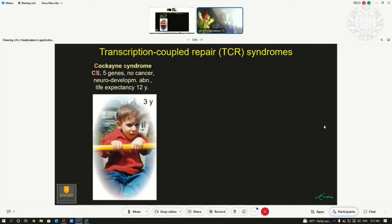These children have very severe neurodevelopmental abnormalities and a life expectancy of only about 12 years. This is due to a defect in a repair pathway called transcription-coupled repair. When DNA damage stalls transcription, this pathway normally would help out, but in these children it does not. This is a French patient, Baptiste, three years old.